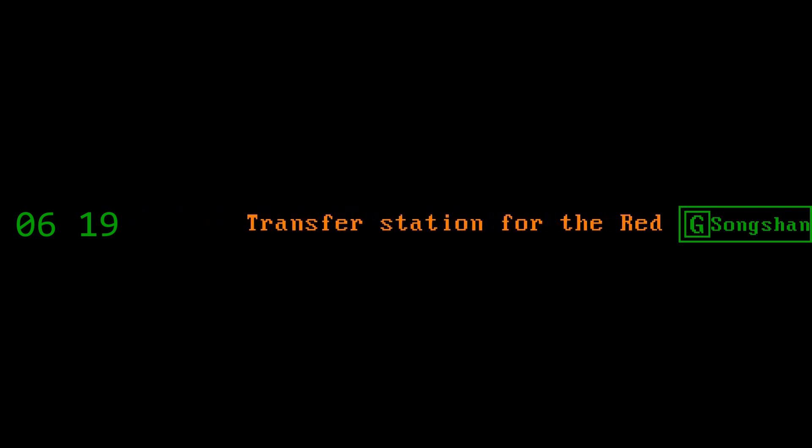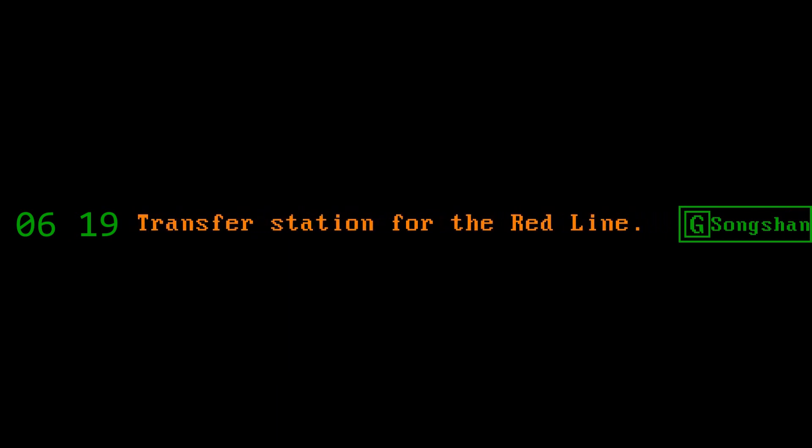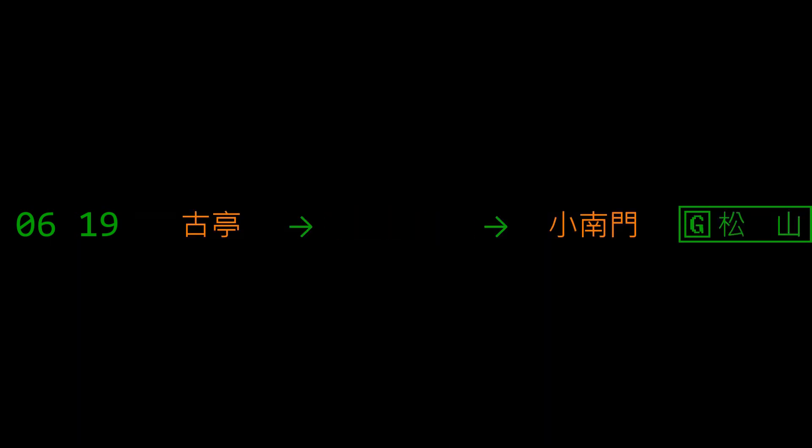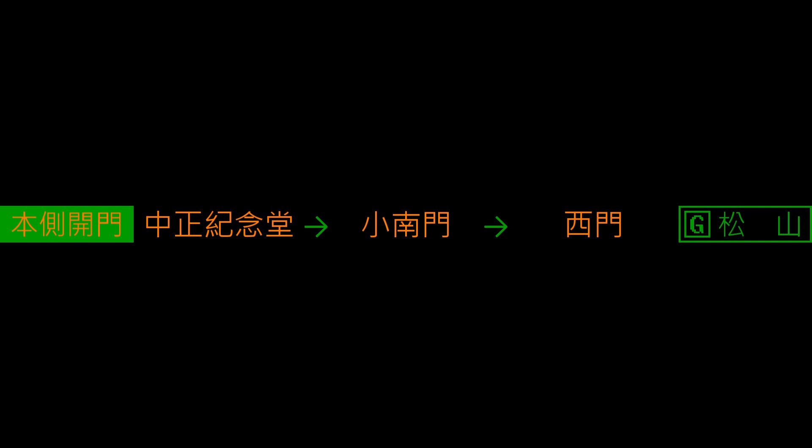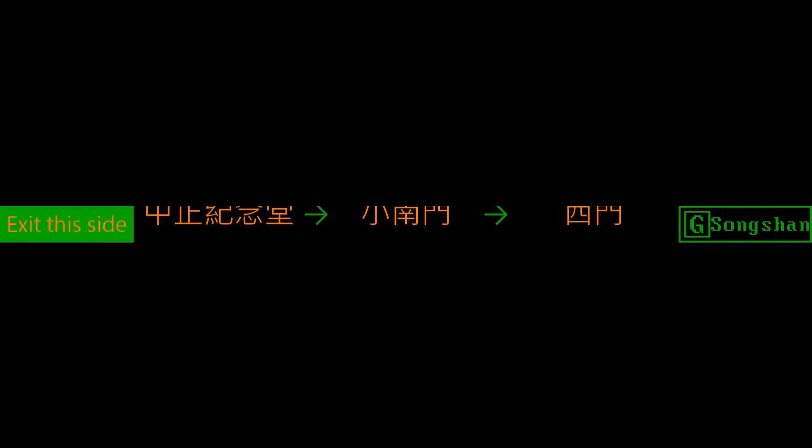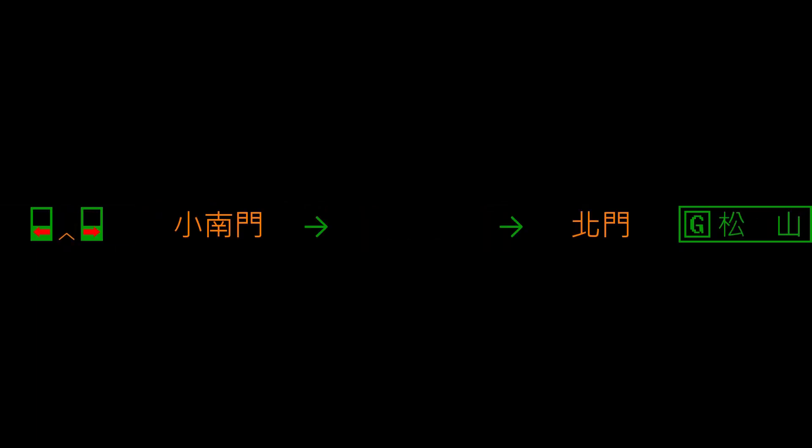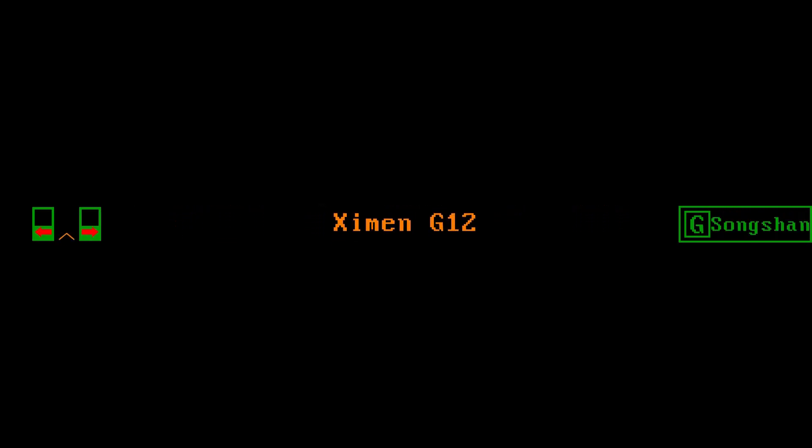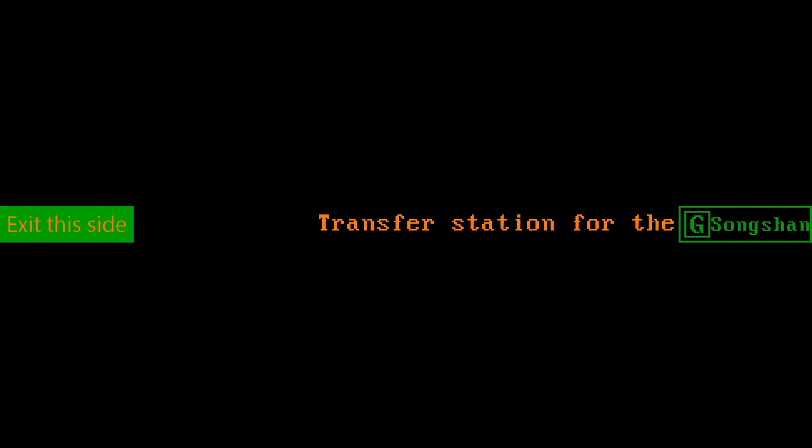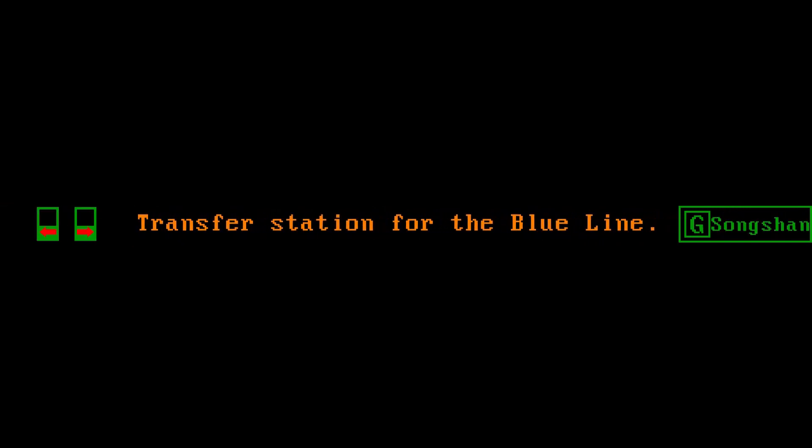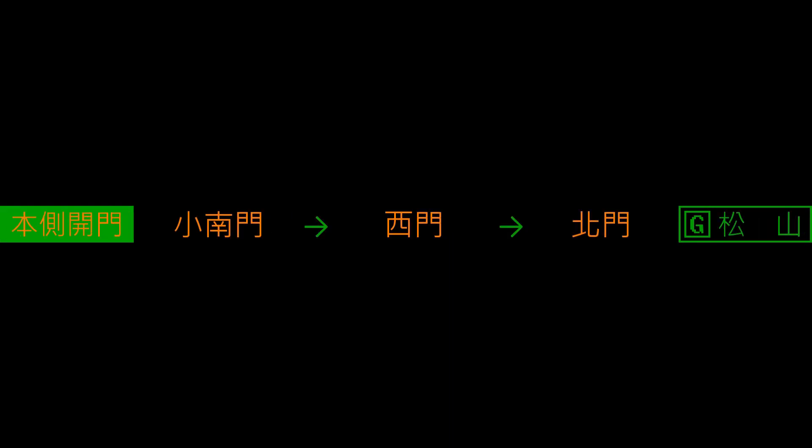中正紀念堂 Chiang Kai-Shek Memorial Hall Station. 轉乘淡水信義線請在本站換車 Transfer station for the Red Line. 換車時請勿奔跑 Please do not run when transferring. 右側開門 right side doors opening. 小南門 Xiaonanmen Station. 小南門 Xiaonanmen. 左側開門. 西門 Ximen. 轉乘板南線請在本站換車 Transfer station for the Blue Line. 左側開門 left side doors opening.